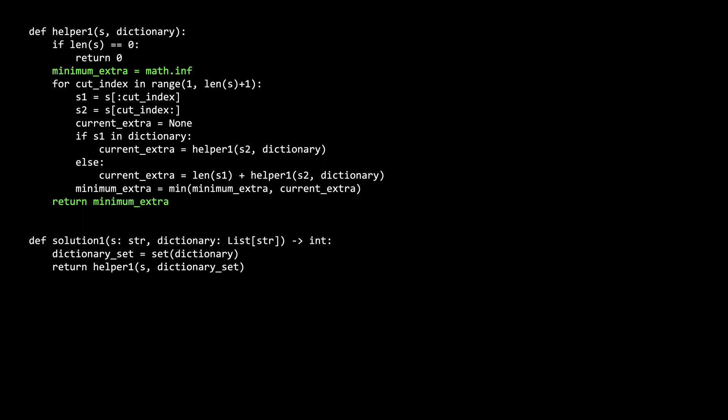Next, we initialize the minimum extra variable. This is the final answer for s that we will return. It is going to be the result of taking a bunch of candidate minimums from the various places we cut s into s1 and s2.